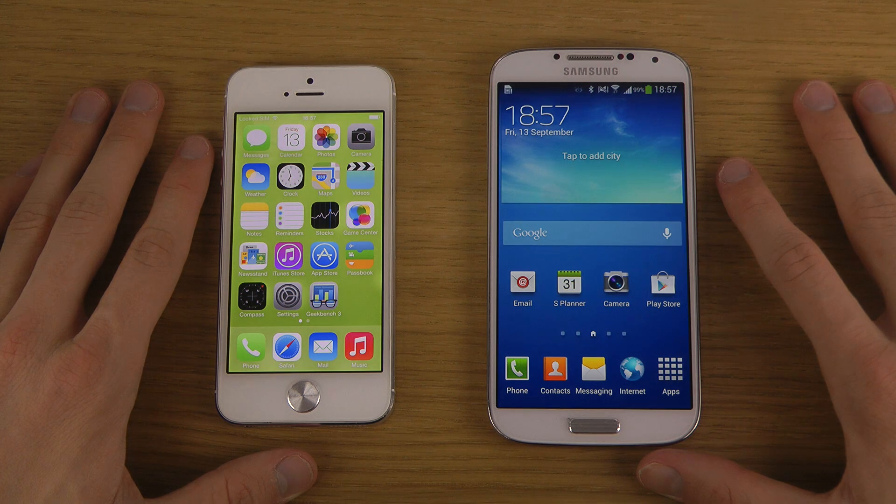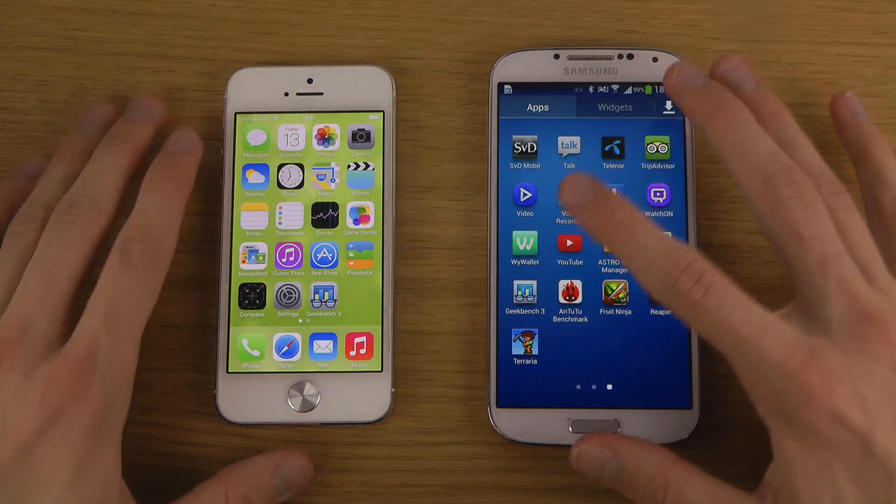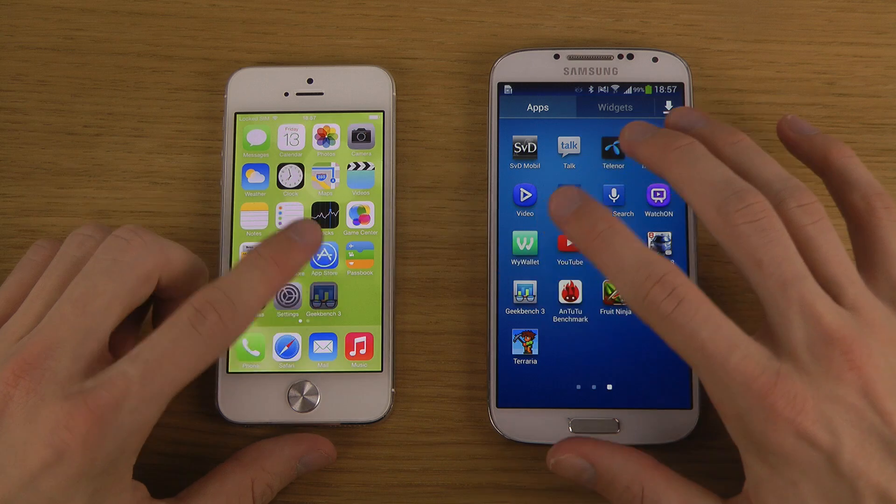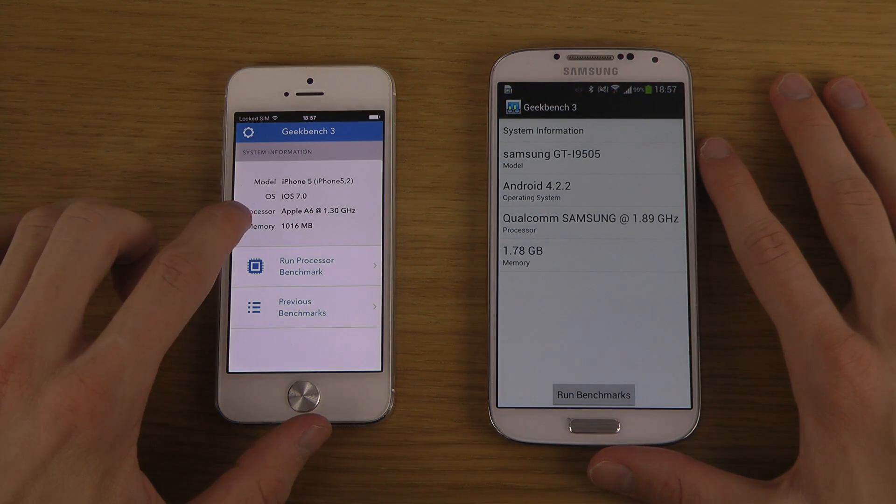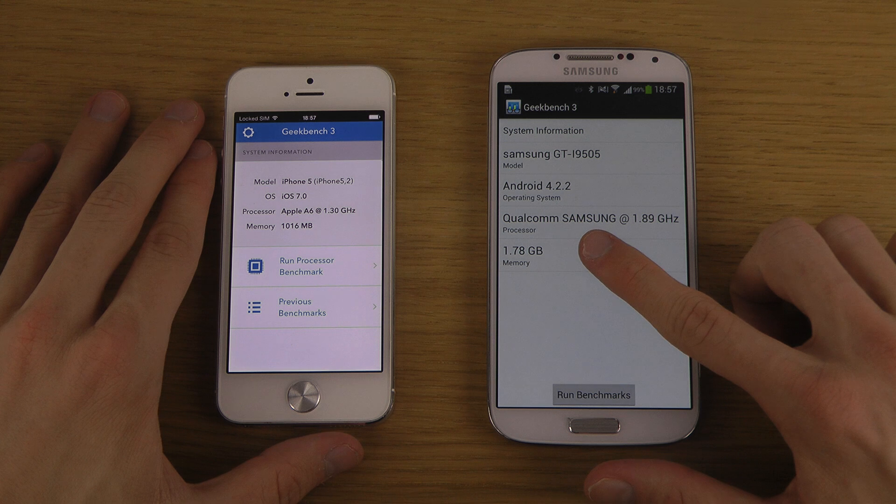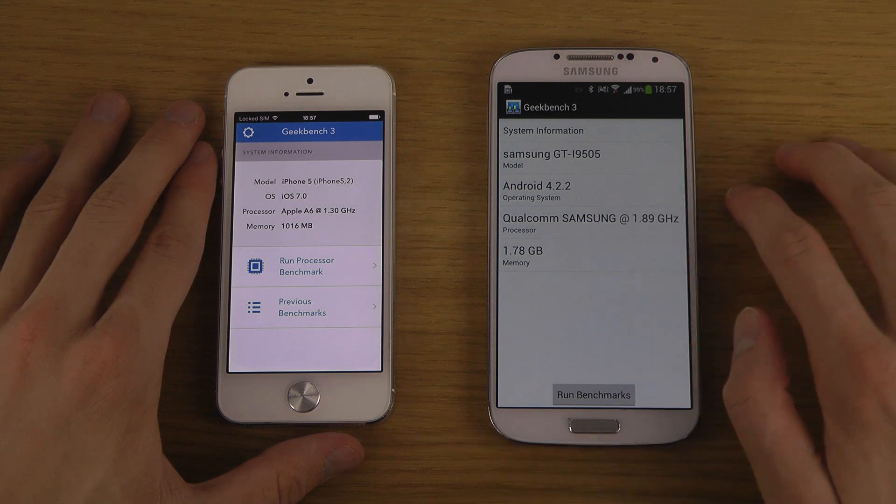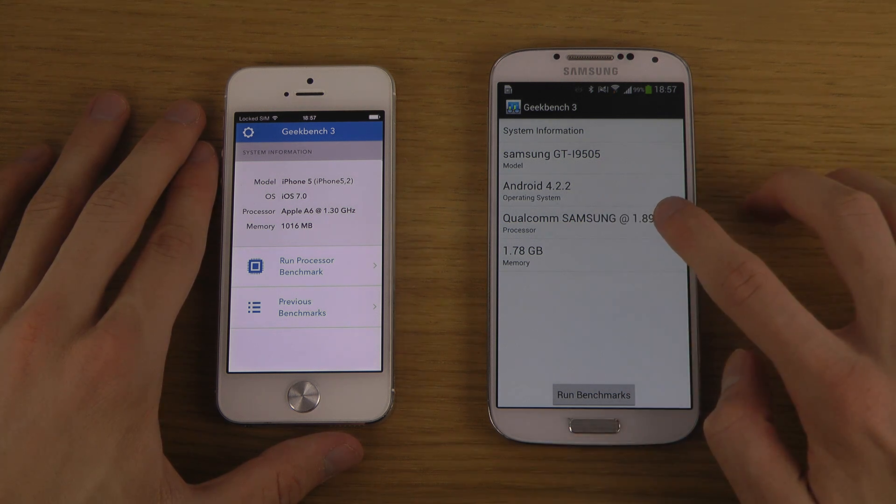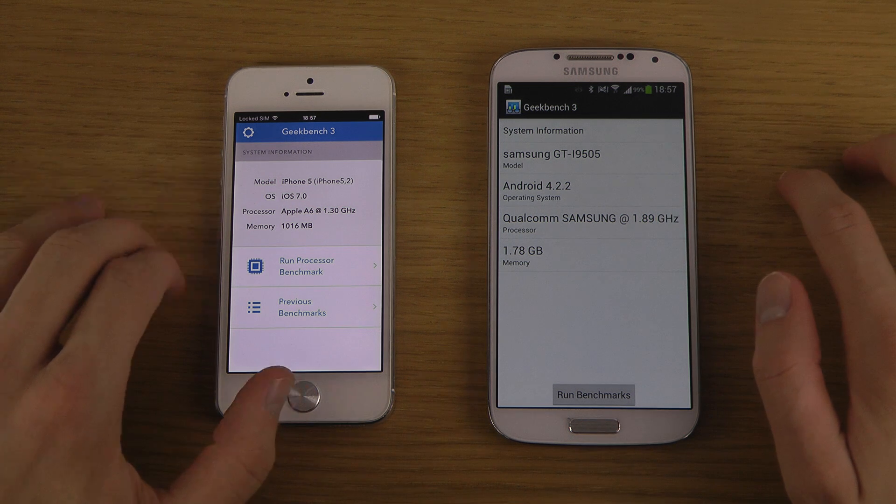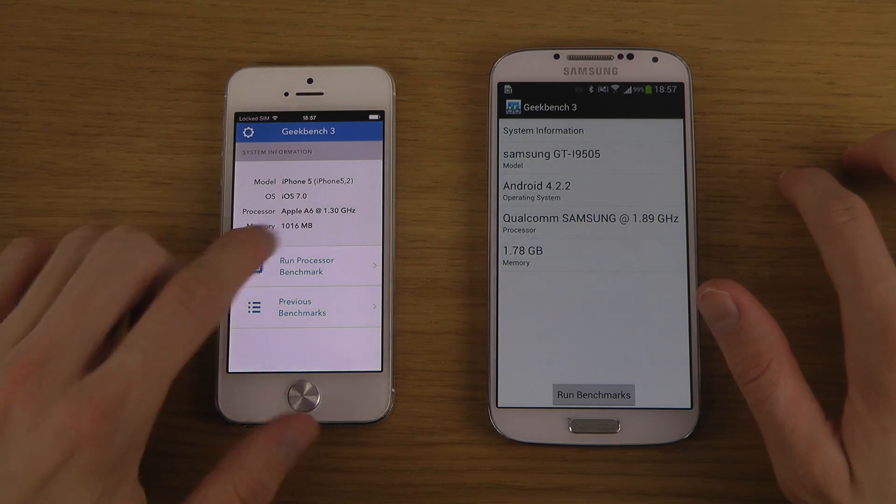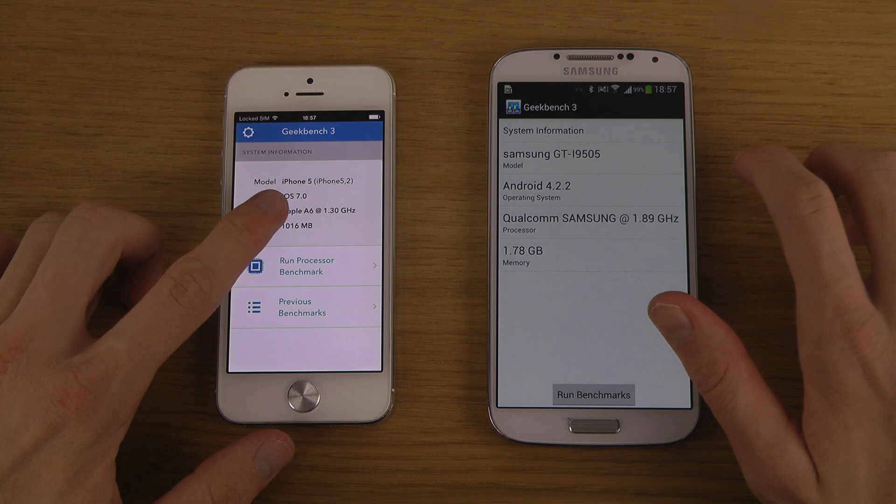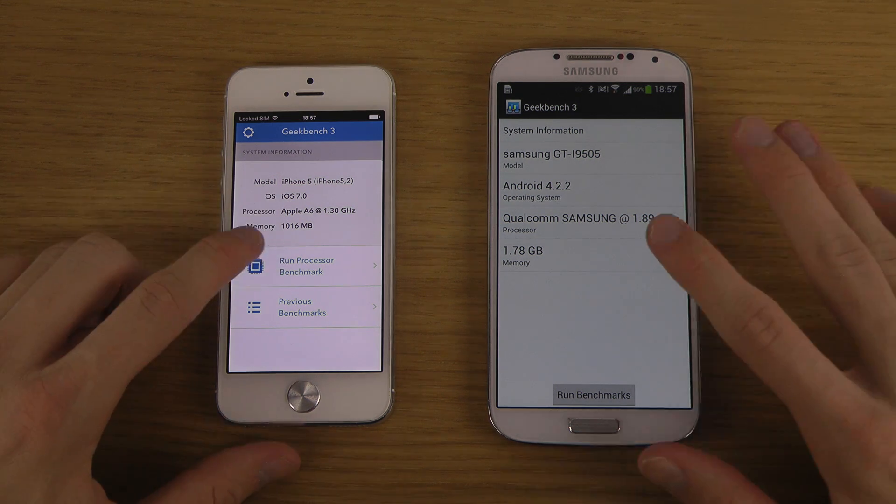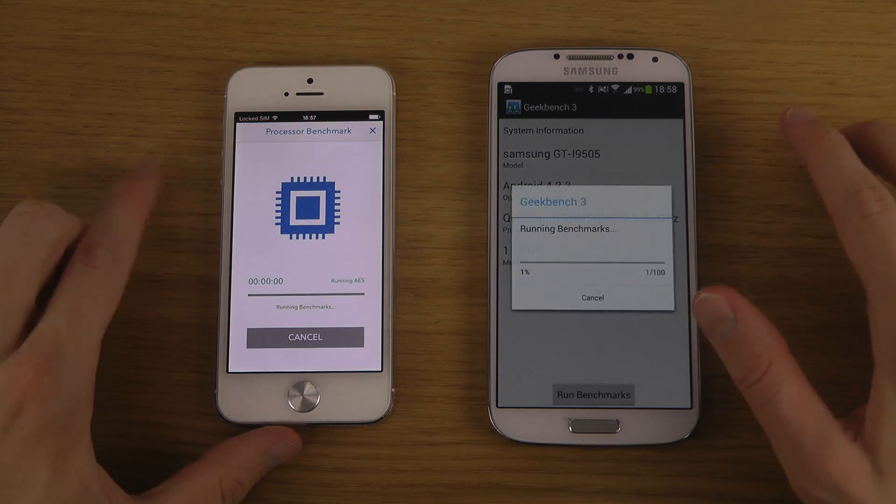You can see RAM here: one gigabyte RAM versus almost two gigabytes. Quad-core clocked at 1.9 gigahertz versus dual-core clocked at 1.3 gigahertz. Android 4.2.2 versus iOS 7. Let's do a quick test here.